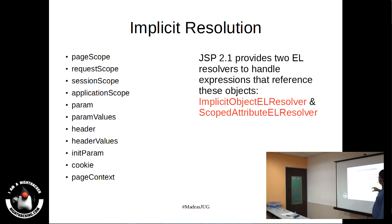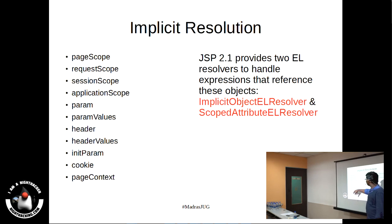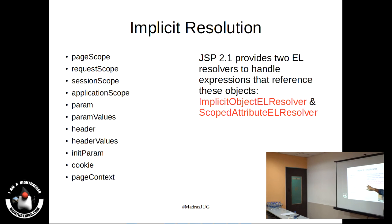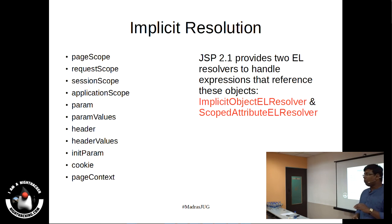The expression goes to the implicit object EL resolver first, trying to find whether it is a page-scope component, a parameter value, header value, cookie, init param, or page context. If it is not able to resolve it, it passes on to the scoped attribute EL resolver — the next in the chain — which will try to resolve whether the variable is in the session, request, or application scope. This is more of a chain of responsibility pattern, and these things are wired together in a composite EL resolver.